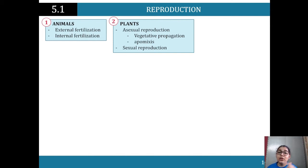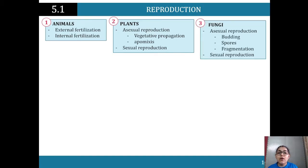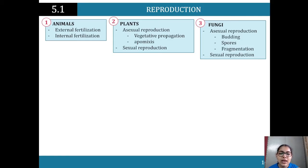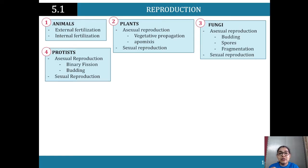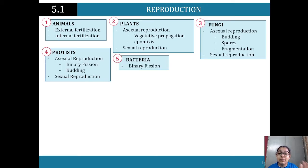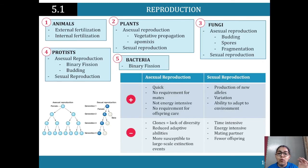For plants, we're looking at asexual reproduction — methods like vegetative propagation and apomixis — as well as sexual reproduction such as pollination. For fungi, we look at asexual reproduction processes: budding, spores, and fragmentation, with examples required for each. For protists, we look at binary fission and budding, and for bacteria, binary fission specifically.